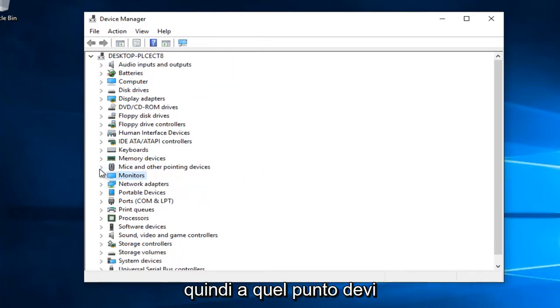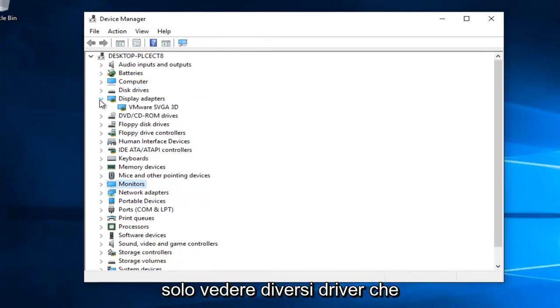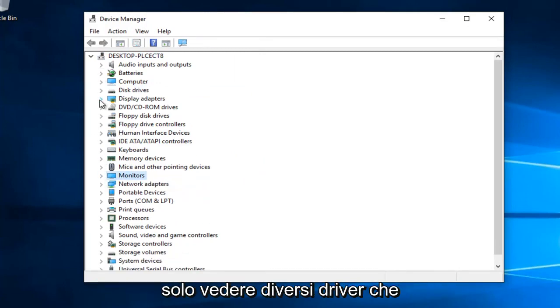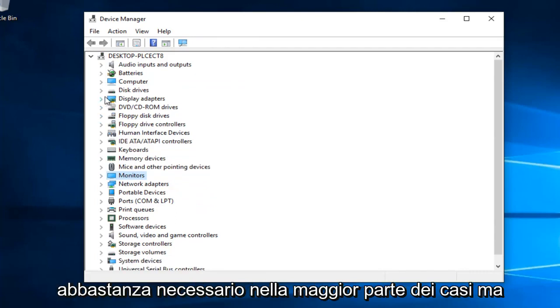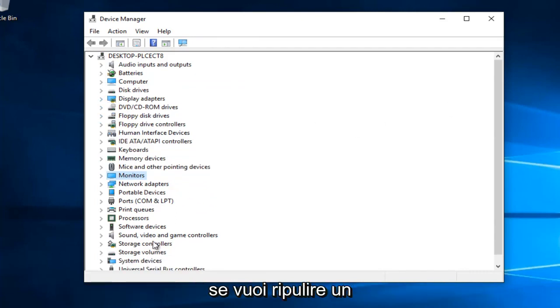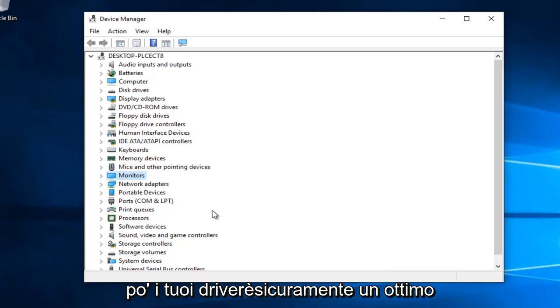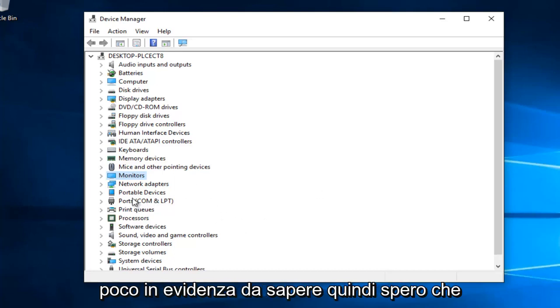At that point, you can go through and see different drivers that you might want to uninstall. It's really not necessary in most cases, but if you'd like to clean up your drivers a little bit, this is definitely a great feature to know about.